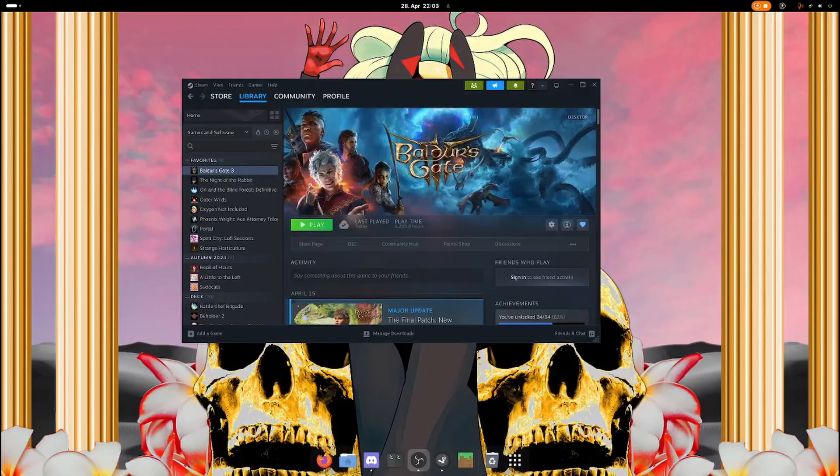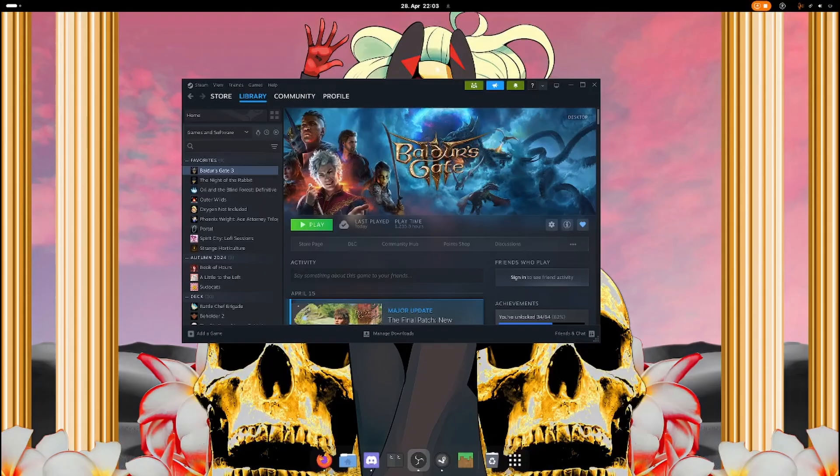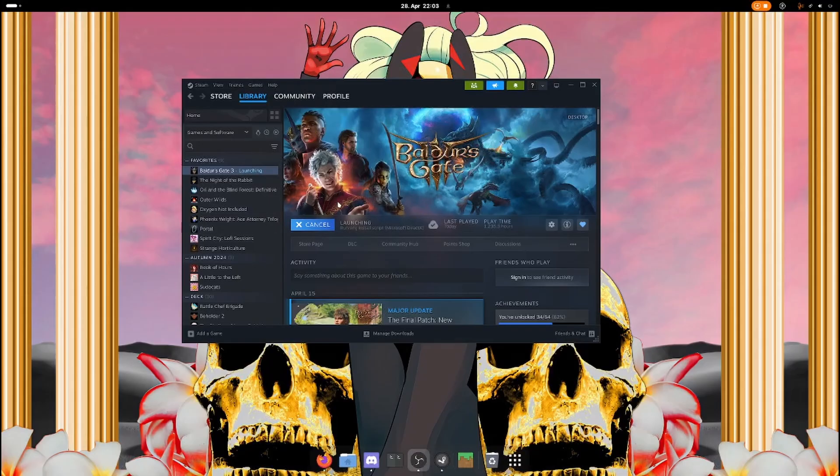I will show you how to install mods on your Linux device. First of all, you want to install and launch the game once. The first time it might take a while because it's downloading all of the shaders, but this is going to create some important folders that we are going to use later.